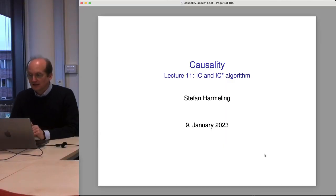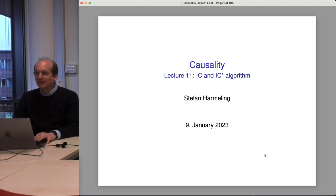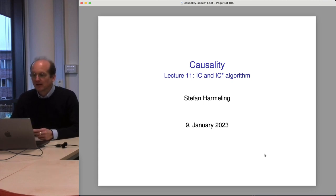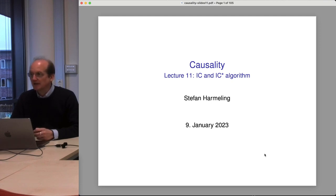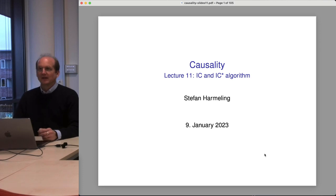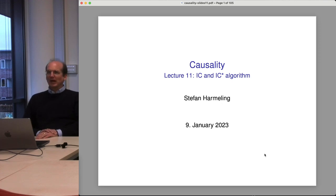Welcome everyone to our next lecture on causality, and happy new year if we haven't seen each other before. Today we have yet another important topic in causality from Judea Pearl's book — algorithms that can infer the causal structure just from data, but not for two variables. These methods work when you have more than two variables, which is perhaps surprisingly easier than the two-variable case.